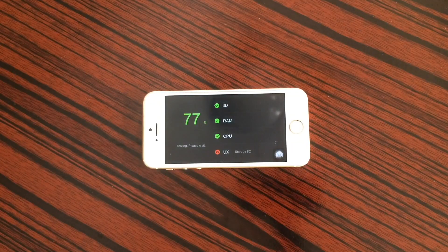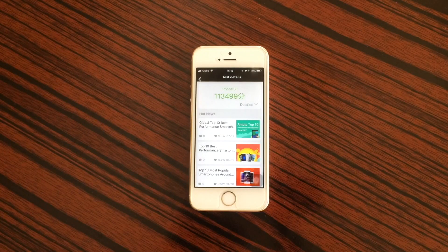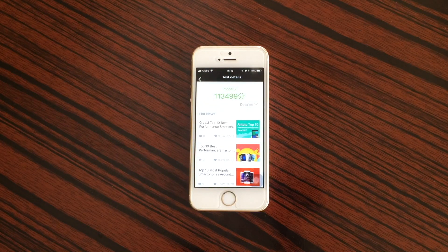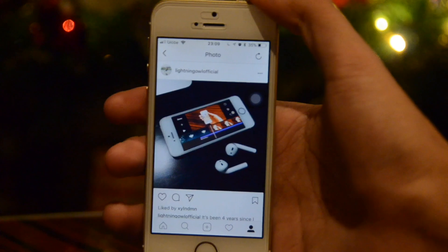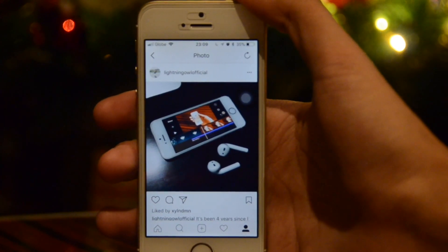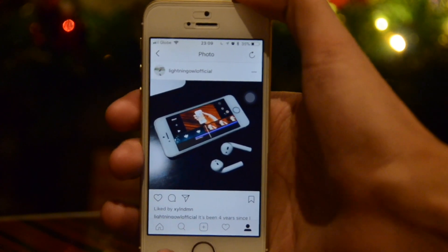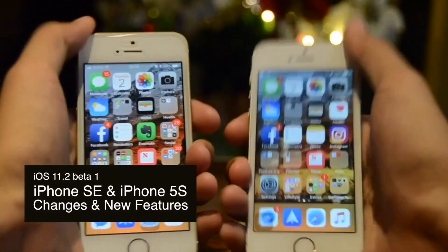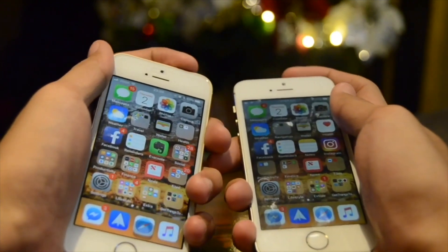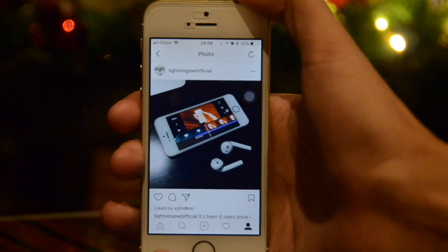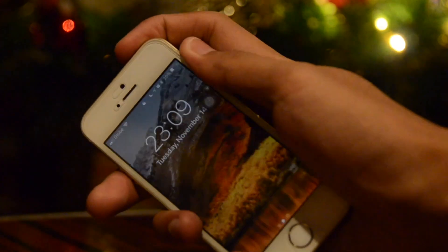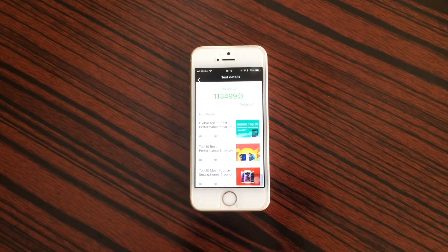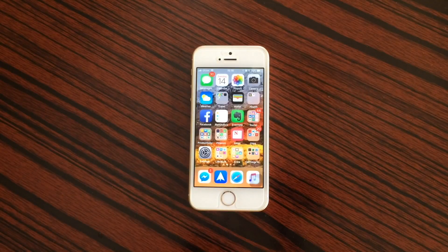Running the AnTuTu benchmark in beta 3, we get a score of 113,499, which is slightly lower than the previous beta score of 120,703. Also, just before uploading, I noticed one more change in beta 3: previously on beta 1, double pressing the lock button would not lock your iPhone, but now in beta 3, double pressing the lock button will lock your iPhone.